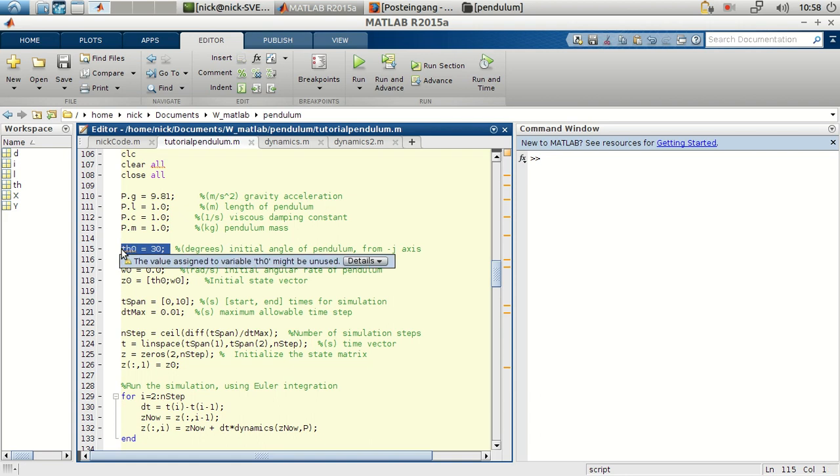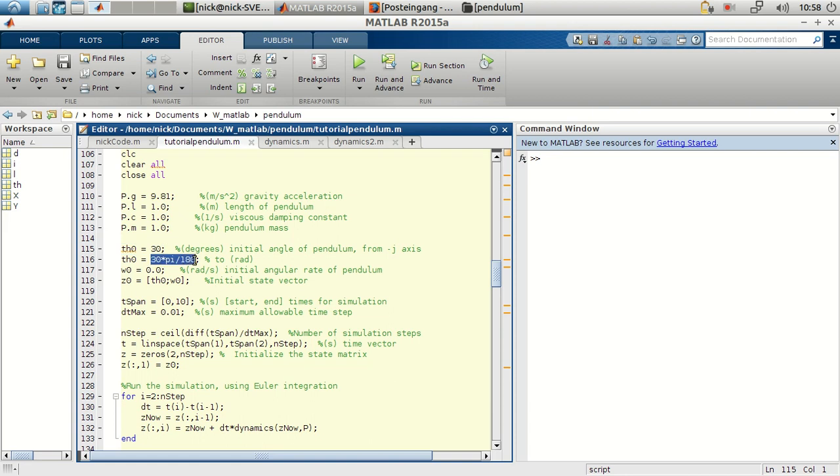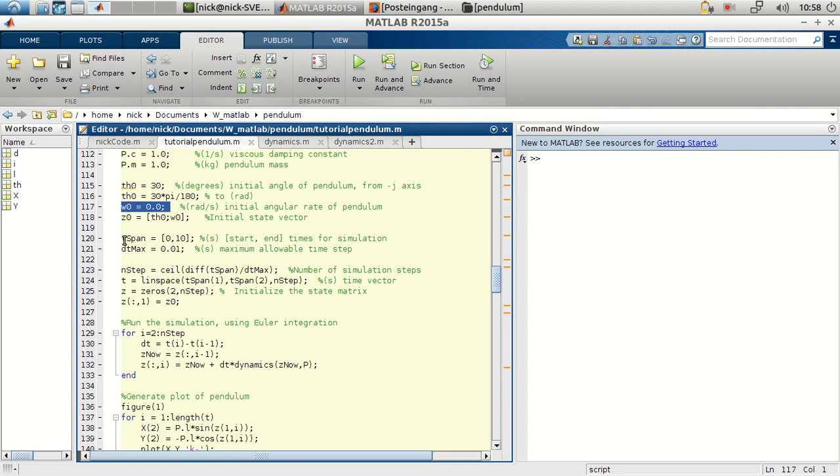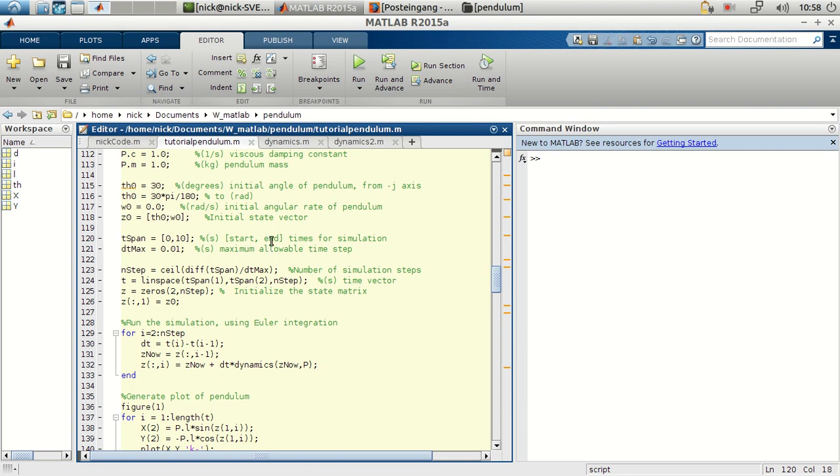Then we want to define the initial conditions of the vector of the system. It will be the initial angle with respect to the vertical of the system. But this is in degrees, so we have to put this in radians. And we will define as well the initial angular velocity. We'll be storing this in the vector 0, which corresponds to the first two lines of the state vector 0.